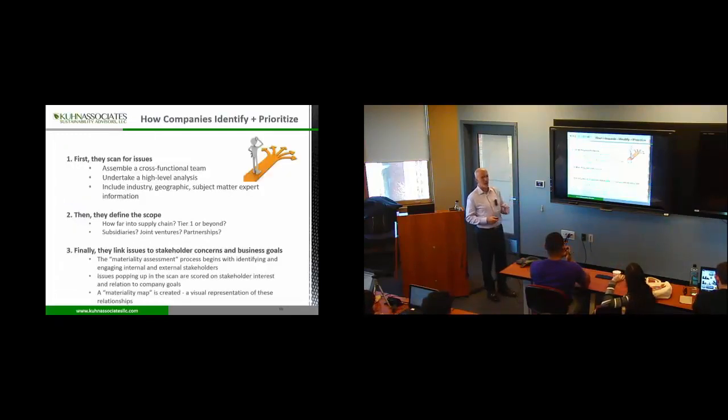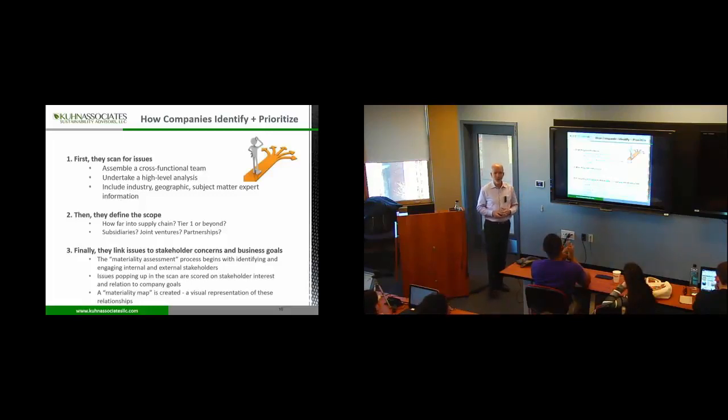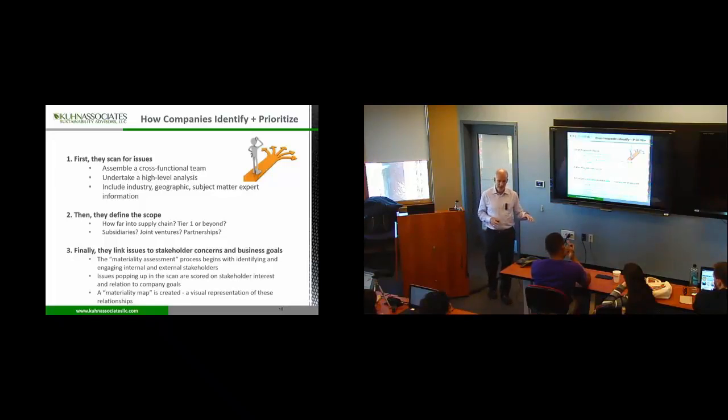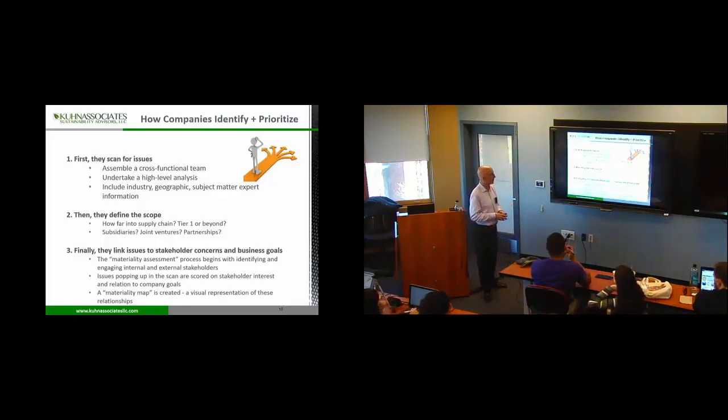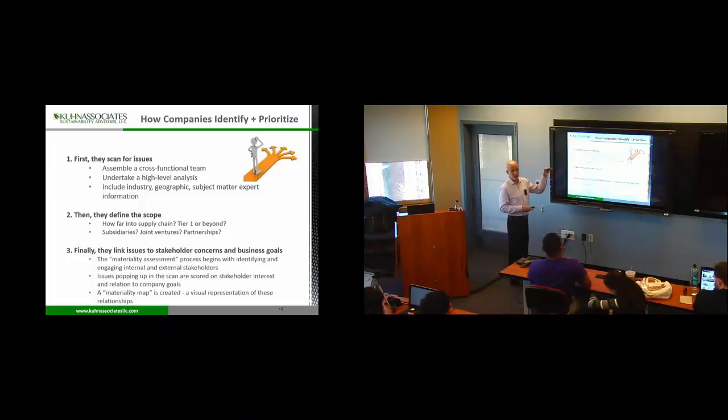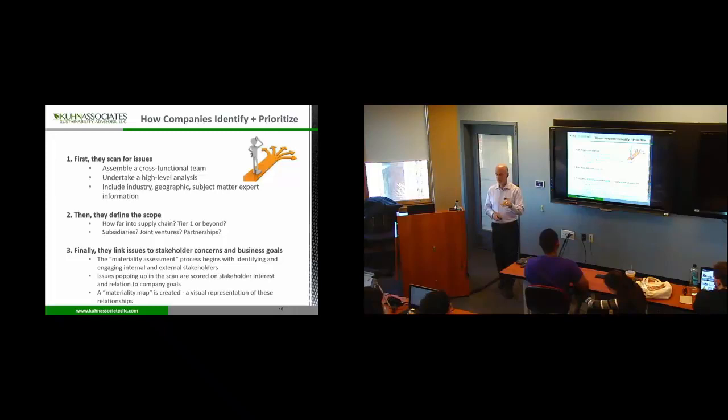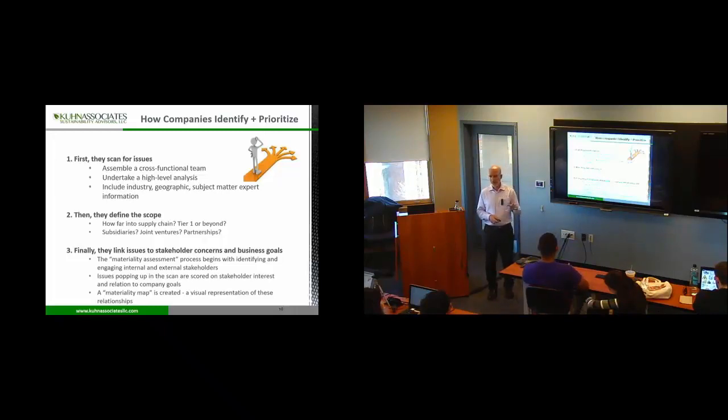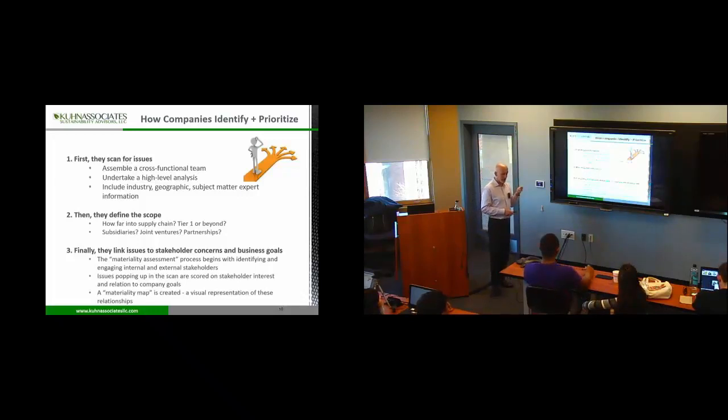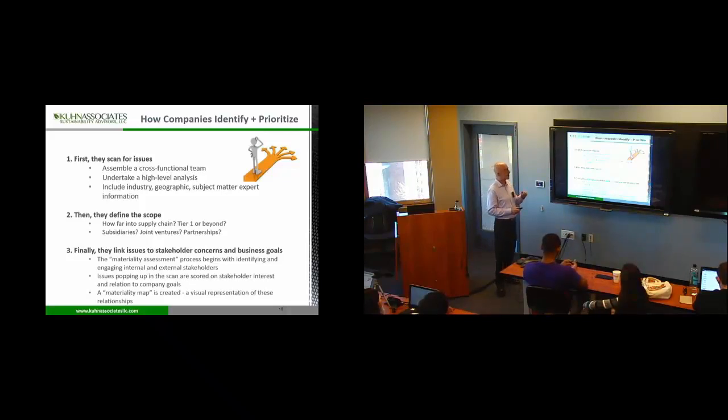So how do you prioritize out of all that stuff? So the first thing is you do a landscape scan. And I don't mean the physical landscape. I mean the issues landscape. So this is a real nuts and bolts slide. This is a step-by-step thing that they do.